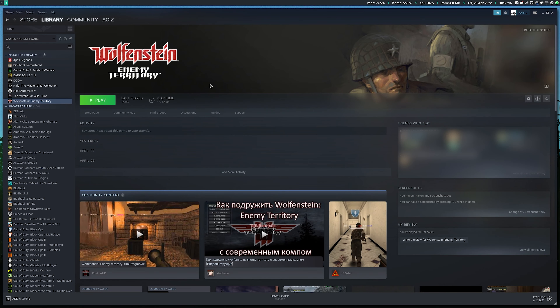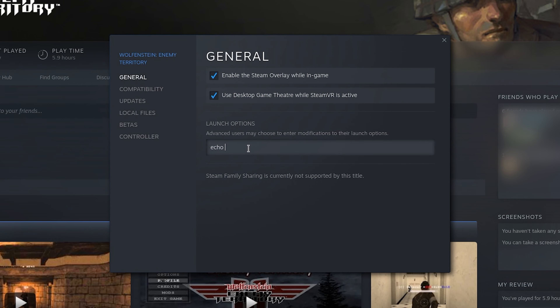The first method is if you already have ET Legacy installed on your system and you simply want to run it through Steam. All you have to do is right-click ET on Steam, go to Properties, and add these launch options: echo %command% semicolon, and then input the path to your ETL binary. You also need to set the base path to the ET Legacy installation folder, because by default it will use the working directory which is the Steam folder for ET — meaning you won't have the legacy files there. So type plus set FS_basepath and put the path there.